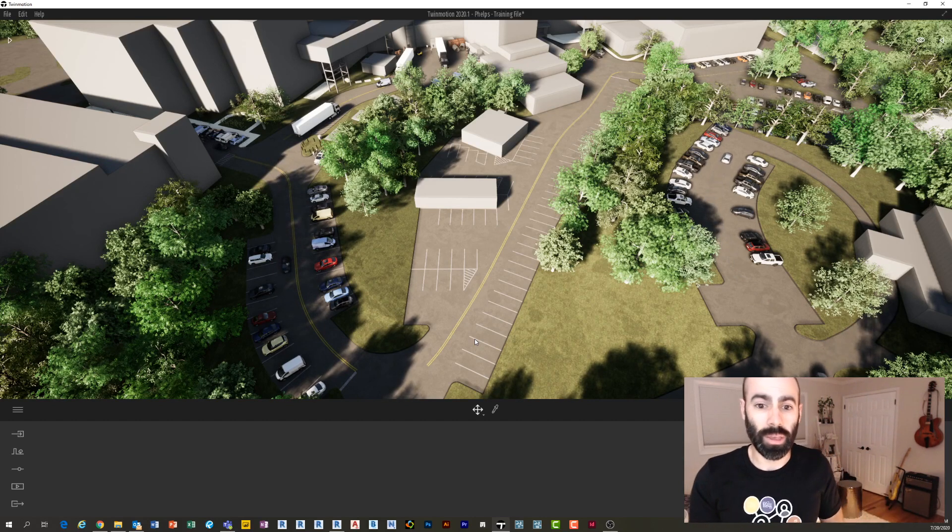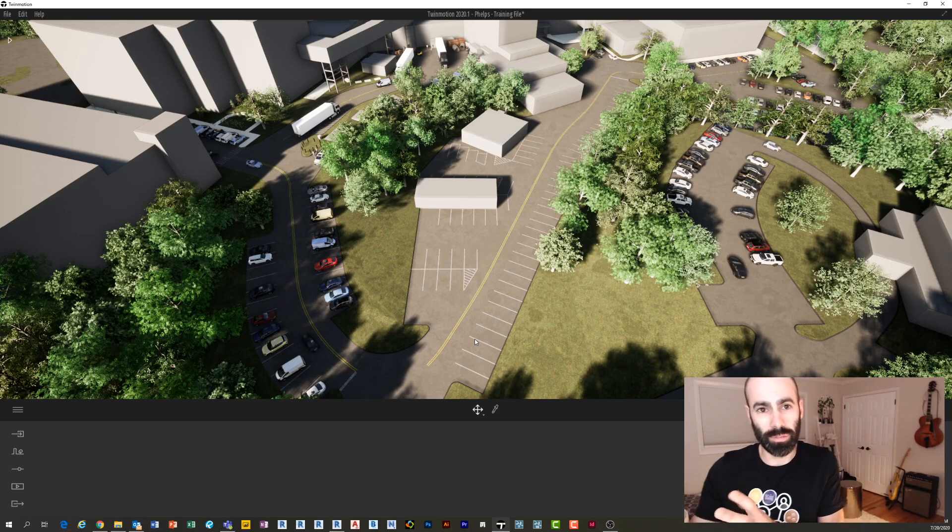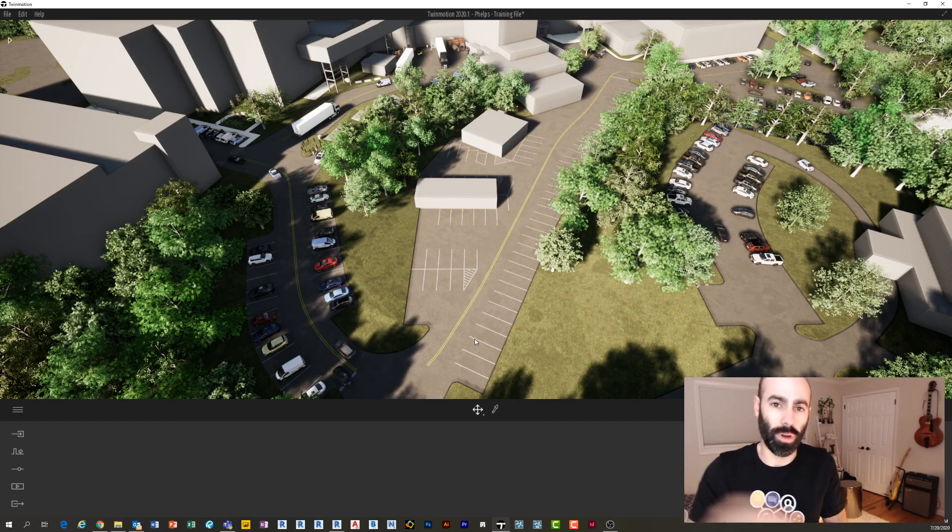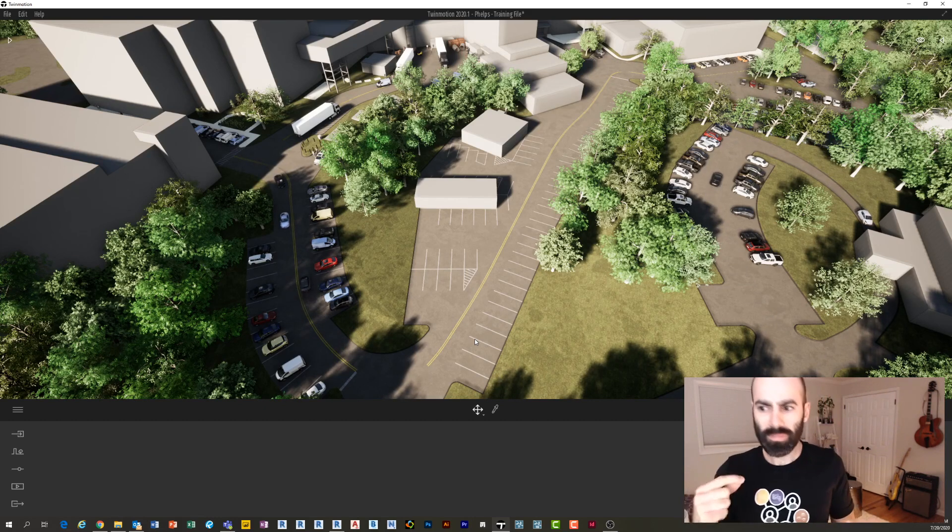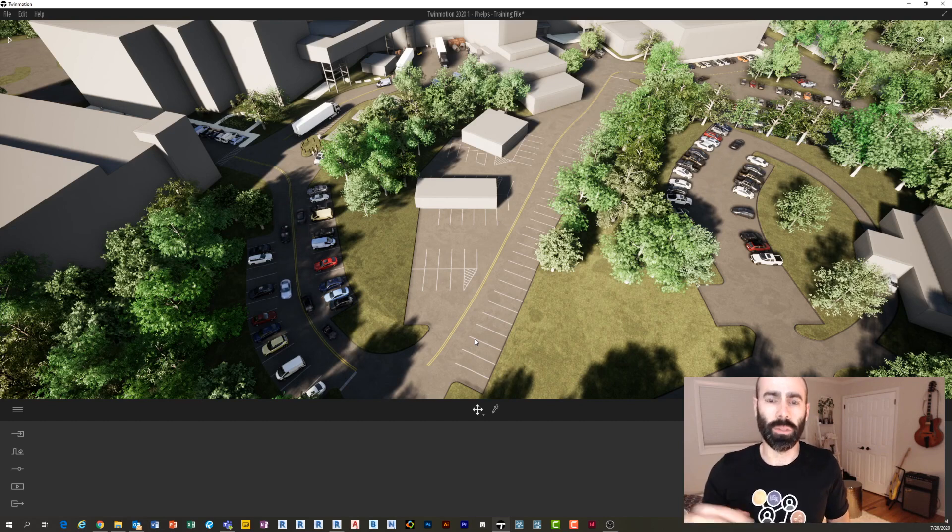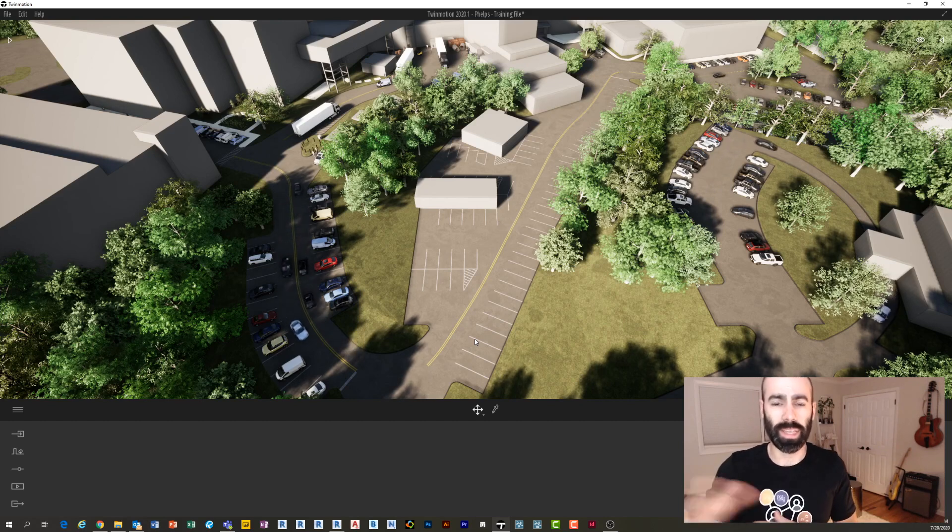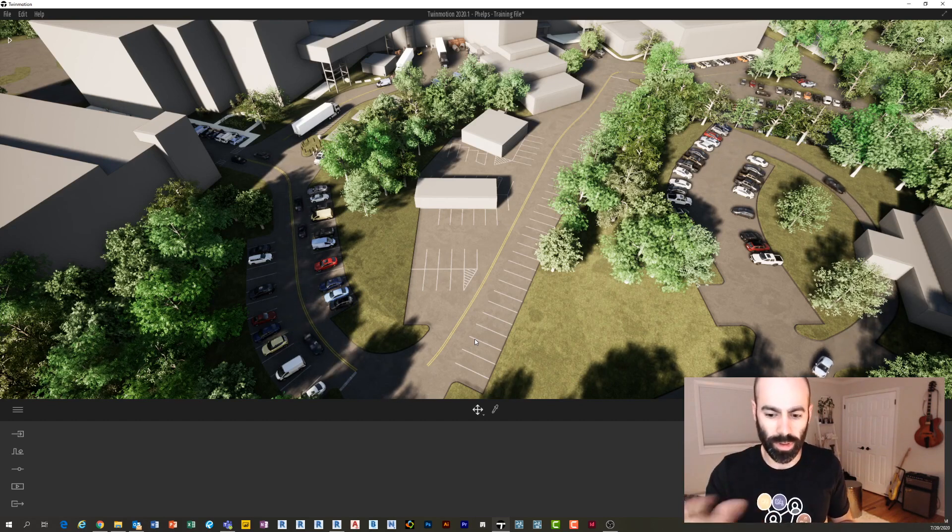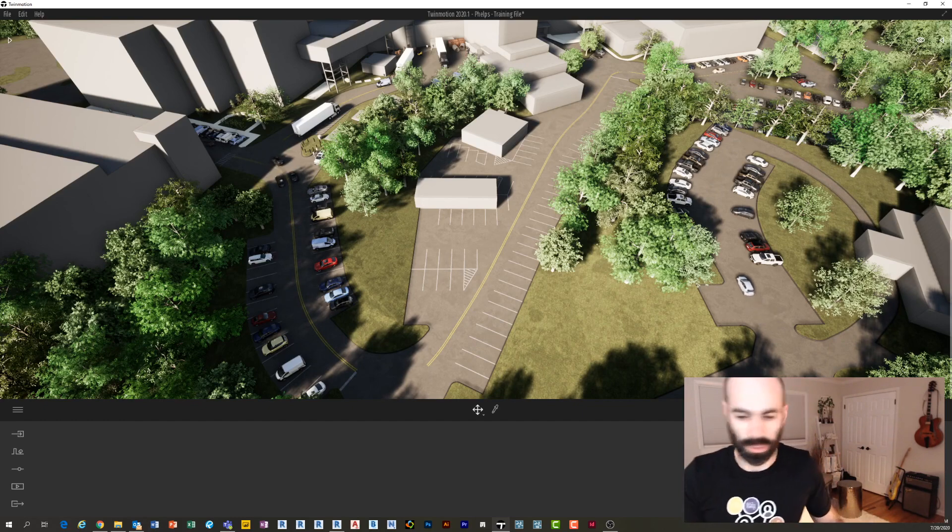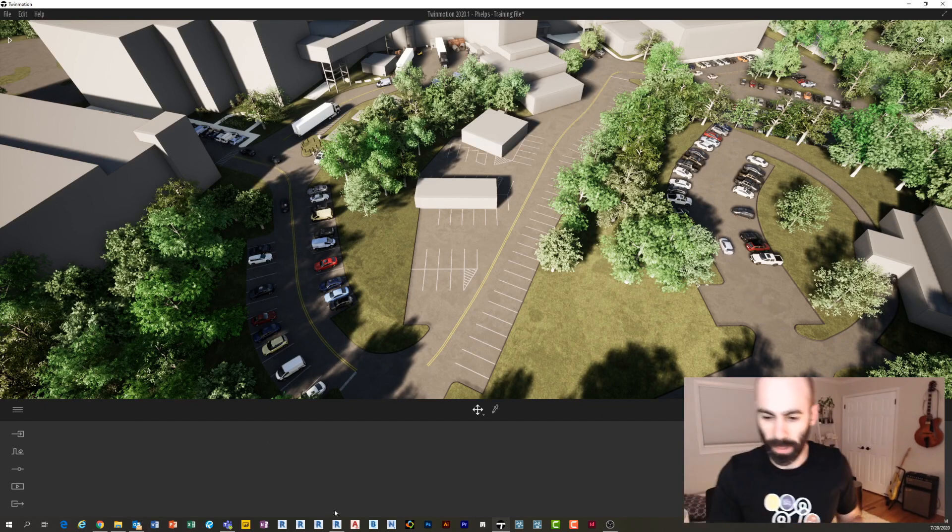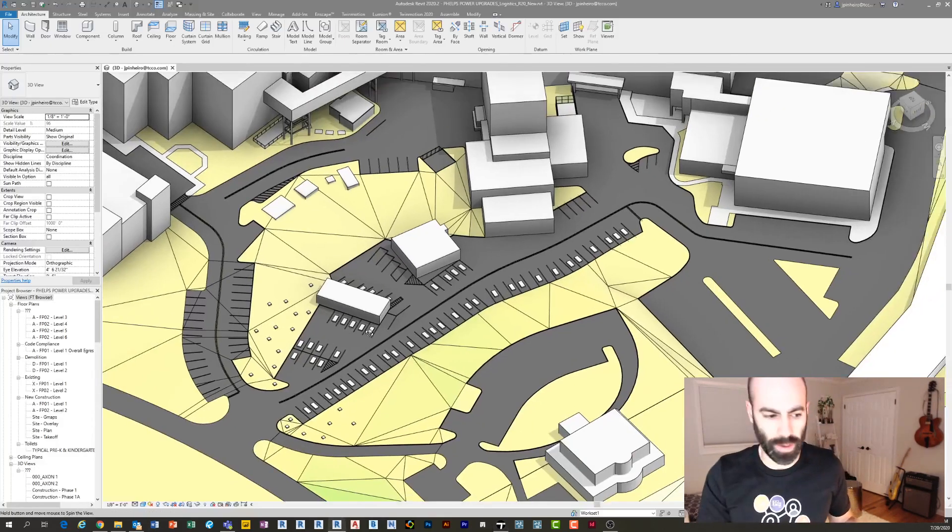You want the ability to place those objects in the exact same location without sitting there maneuvering and fidgeting around. Well, this is how you would do it. So I'm gonna jump into my Revit file now.